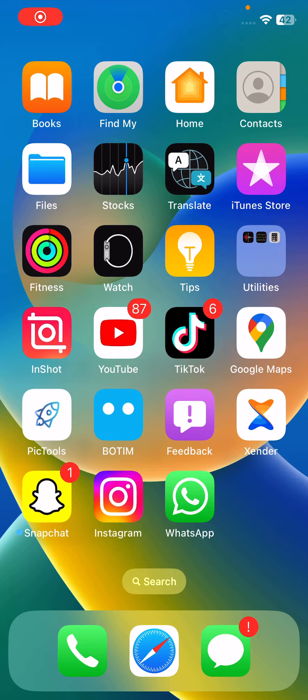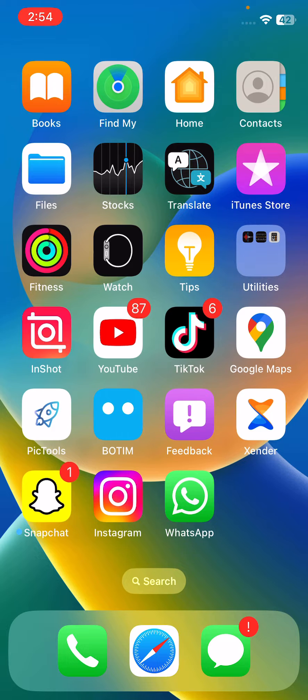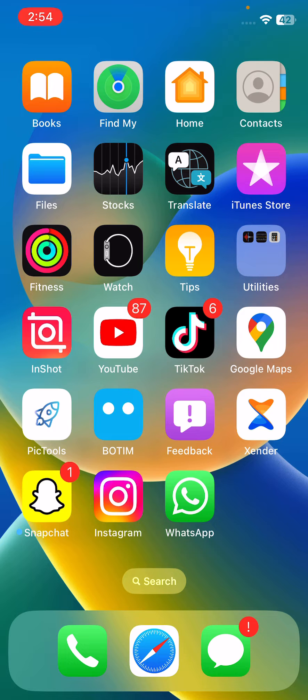Hey, what's up guys, welcome back to my YouTube channel. In this video I'm going to show you how to fix the Stocks app not working on iPhone. Let's start this video without wasting any time.